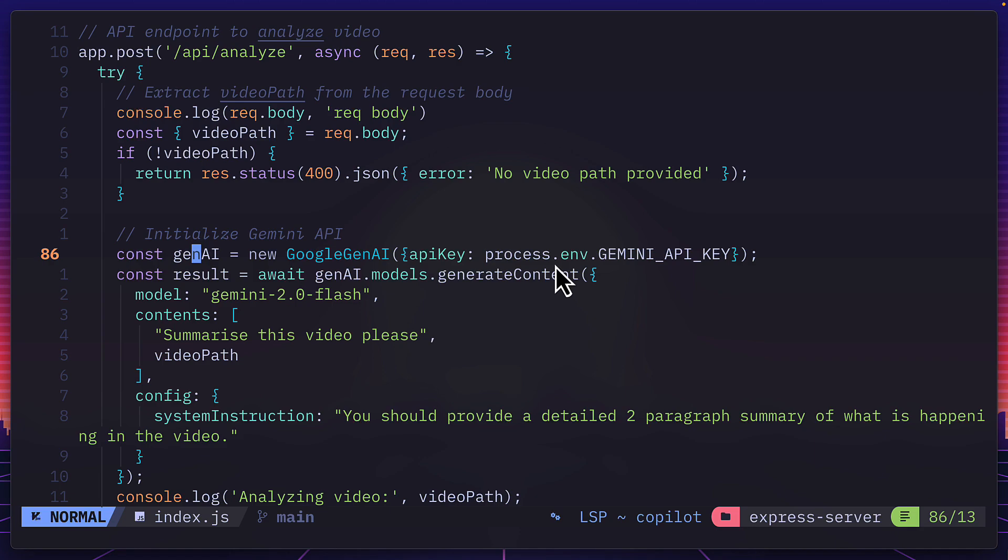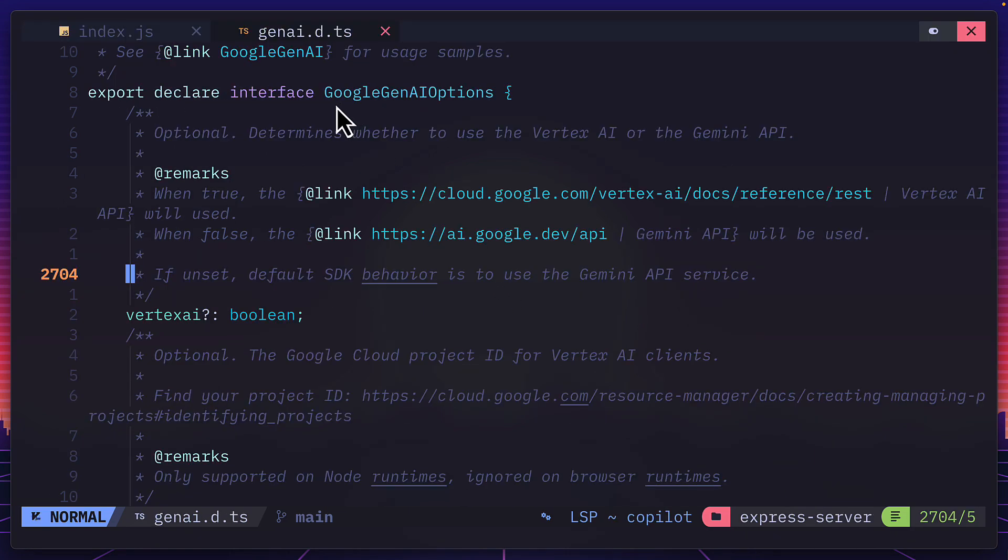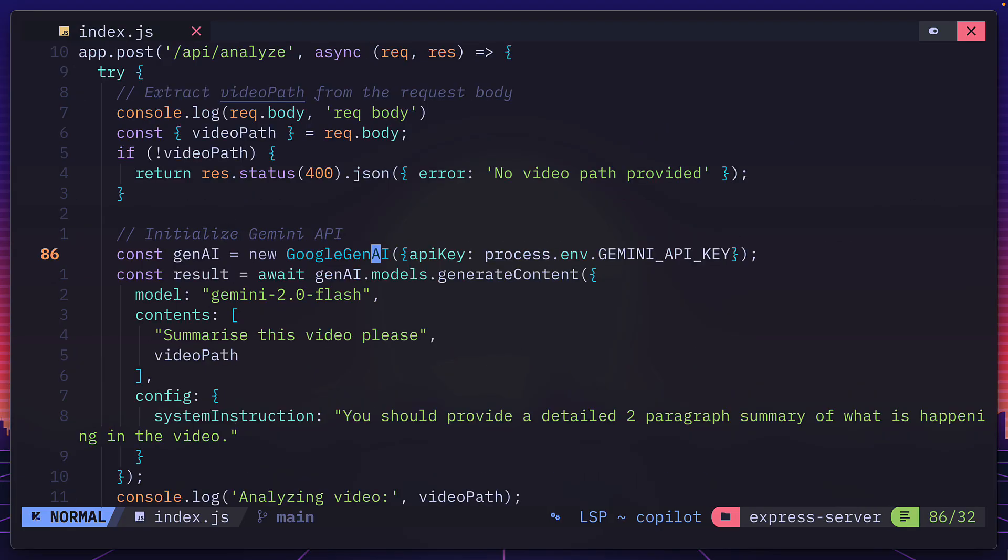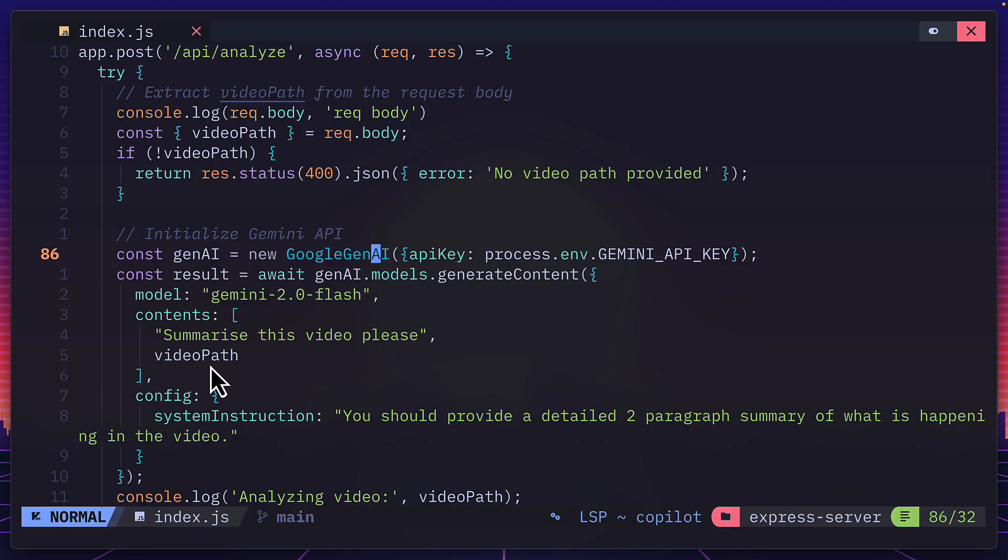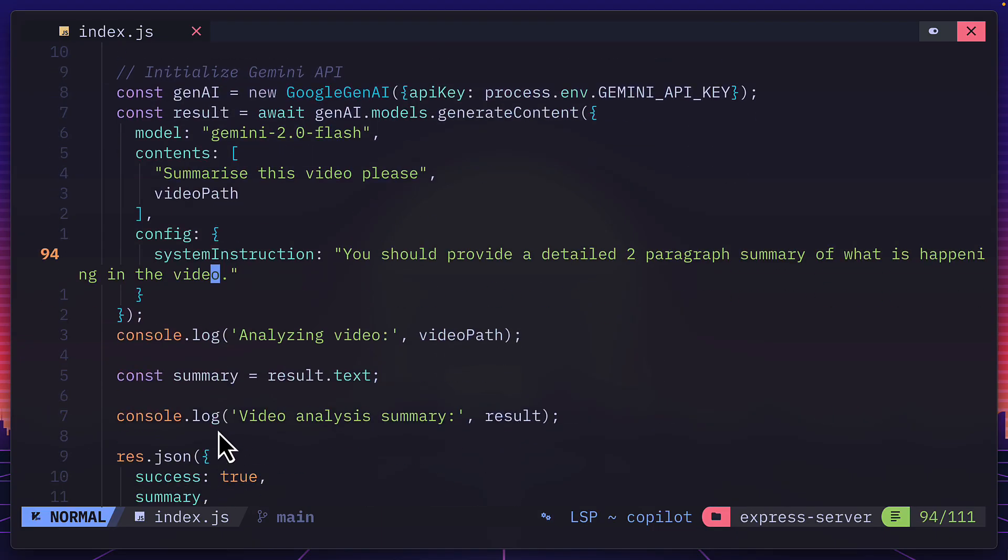Now, the reason this is an object and not a single argument is because you can add a bunch of options related to Vertex AI. Then we use the generate content method from models to actually execute the analysis. So here is the prompt, here is the path for the asset, which in this case is a video, and we can also add a system prompt down here. And that's pretty much it.